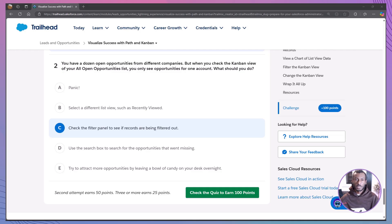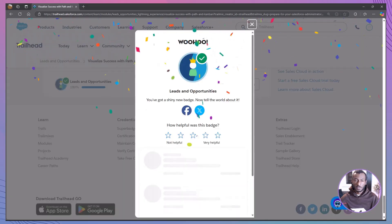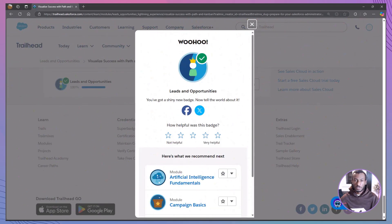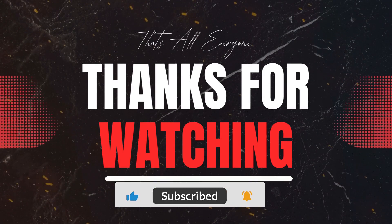So there you have it. Path and Kanban are fantastic tools for visualizing and managing your sales pipeline. Path guides you through each stage with clear indicators and guidance, while Kanban provides a dynamic, visual workspace to manage your opportunities, complete with filters, charts, and custom settings. These features help you stay organized, updated, and ready to close deals effectively. I hope this walkthrough has made using Path and Kanban in Salesforce clear and approachable. If you found this tutorial helpful, please give it a thumbs up, subscribe to The Declarative Academy, and leave any questions or thoughts in the comments below. Your feedback helps shape future content and supports others on their Salesforce journey. Thanks for watching, and until next time, visualize your success, keep those deals moving, and happy selling.